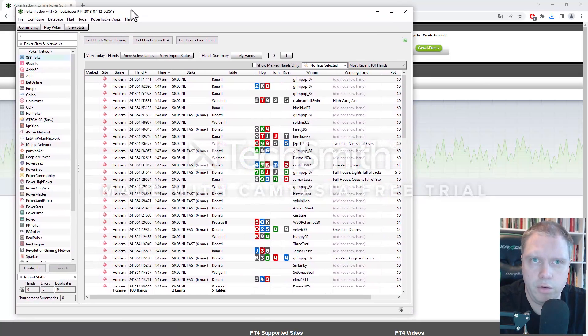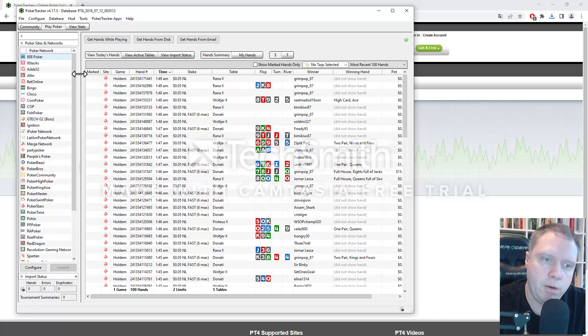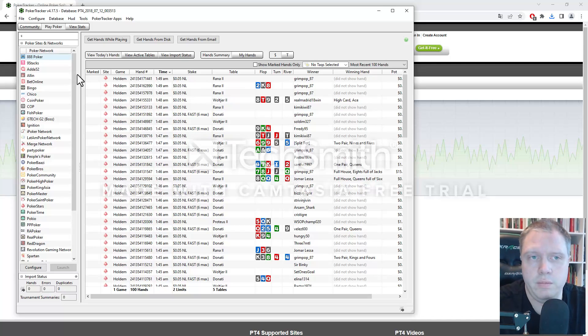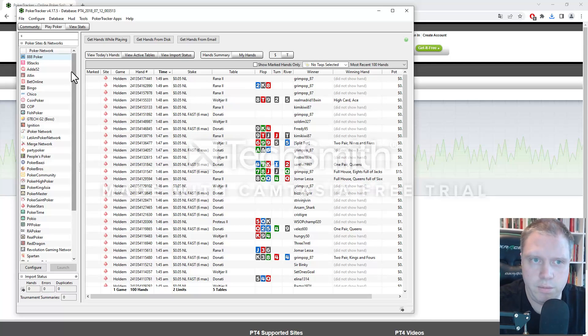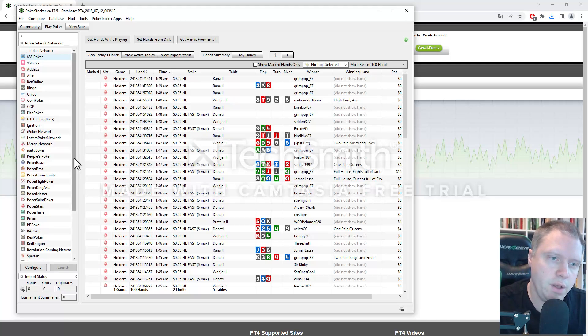Alright, so this is how it looks like when it's been loaded. And now it's already loaded the previous version I have. Since I already have the program, I have already some hands here.